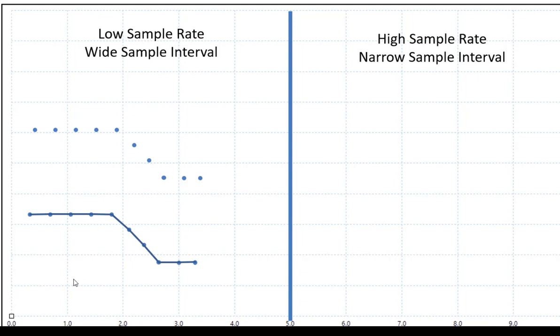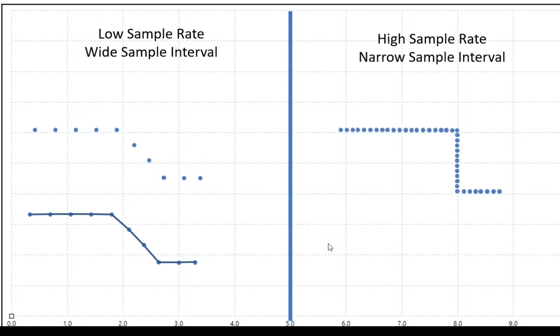So if you have a low sample rate, there is a large gap between the dots. However, if you have a high sample rate, the dots or the gap between them are very close. Therefore, the data that you have is much more accurate.